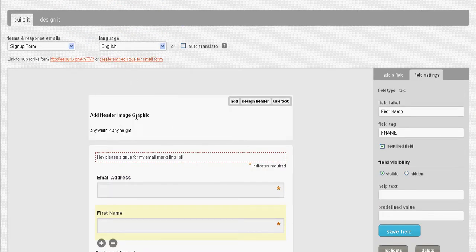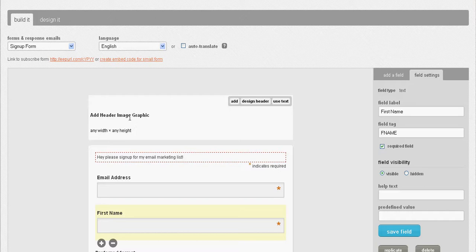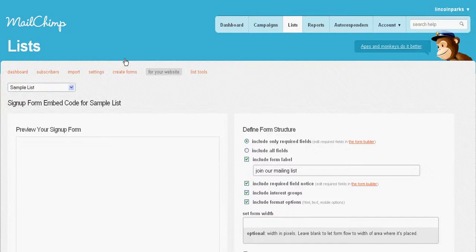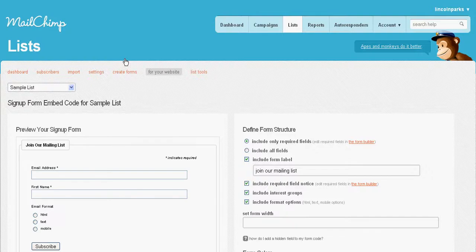The next thing you can do is add an image here, which makes it look a little bit more fancy. There's so much that goes into MailChimp, but I'm going to keep this simple for you guys today. We're going to create the embed code.